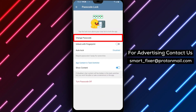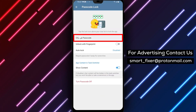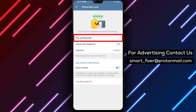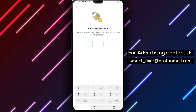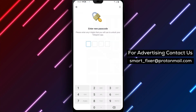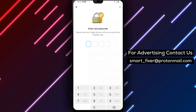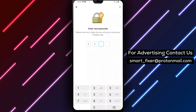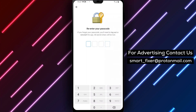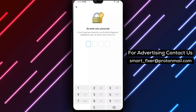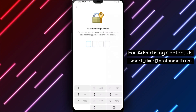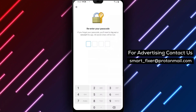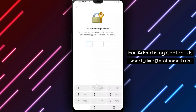Step 5: To change your passcode, tap on Change Passcode. If you want to set a passcode, type in the desired passcode. However, if you prefer to change it to a password, tap on the three stacked lines in the top right corner, then select Password.